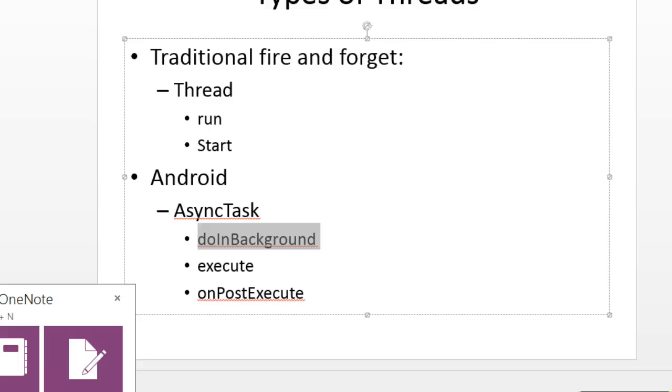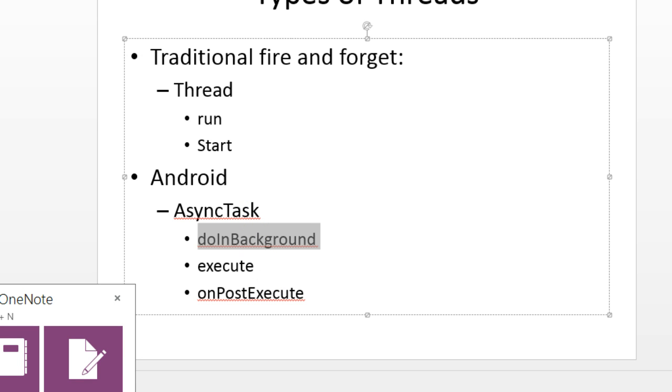So that's threading. In our next video, we are going to take a look at generics and why generics are important. And then we're going to take generics and threads, and we're going to put them together in this concept called async task. I look forward to seeing you then. Thank you.